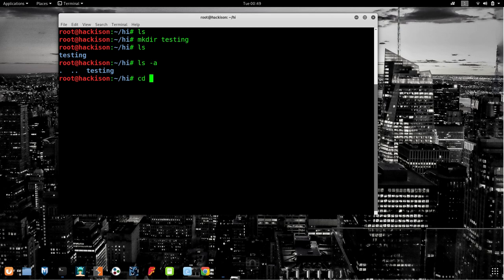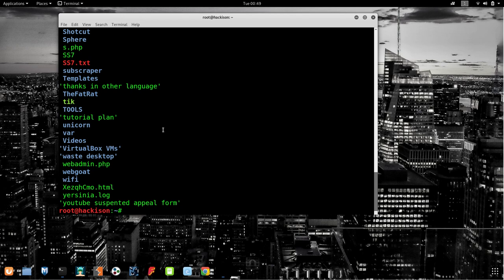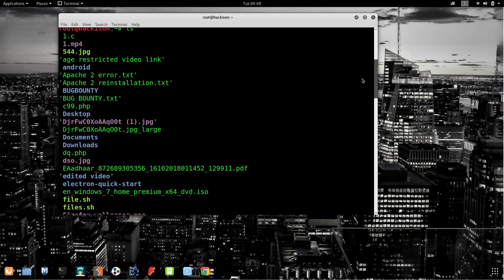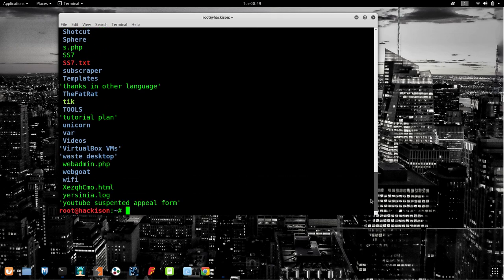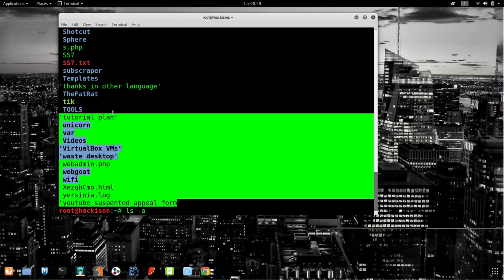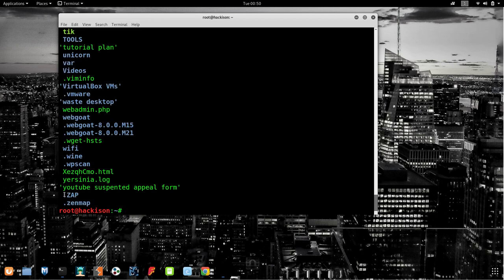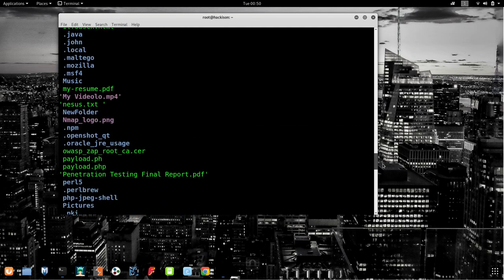Let me go to the root directory and list out. You can see several files available. Now let me show the difference with `ls -a`. The regular `ls` shows unhidden folders. With `ls -a`, additional items appear — folders that have a dot in front of them, like '.zap' and '.zenmap', are hidden folders.